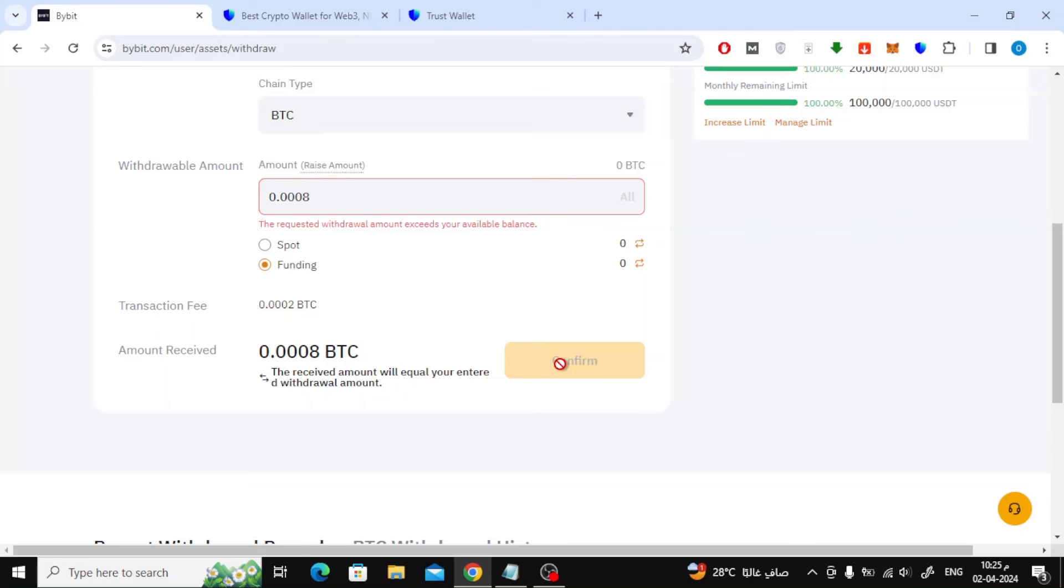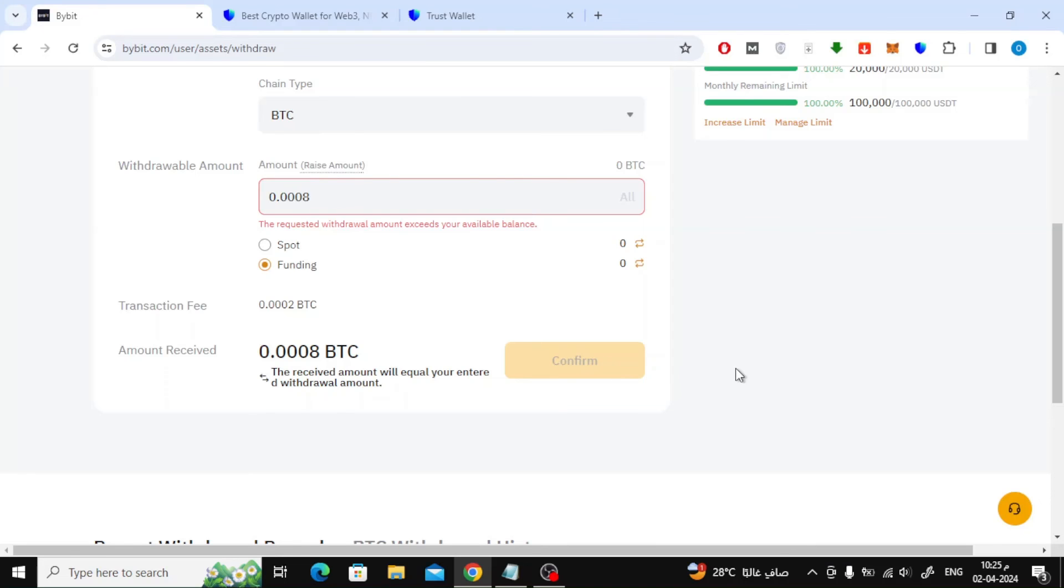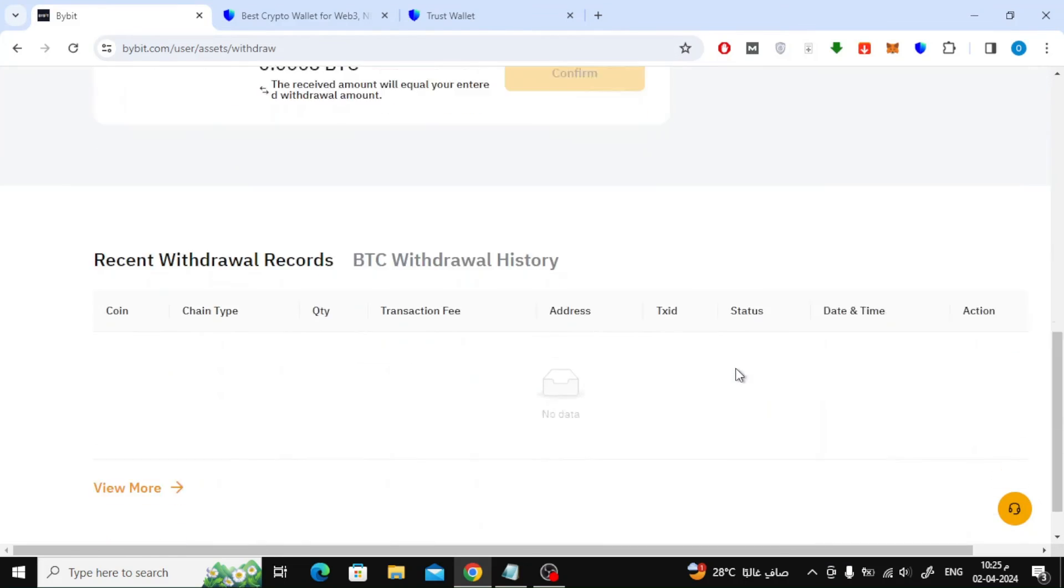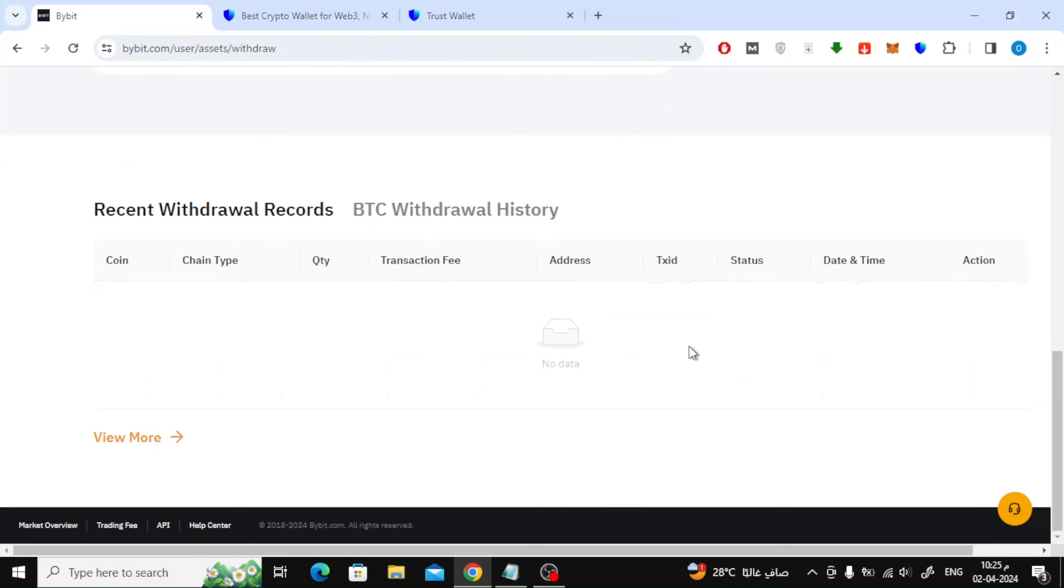Finally, below you will see the details of the process of transferring Bitcoin from the Bybit website to your wallet. The transfer process will take a few minutes and soon you will find the Bitcoin has arrived in your wallet.